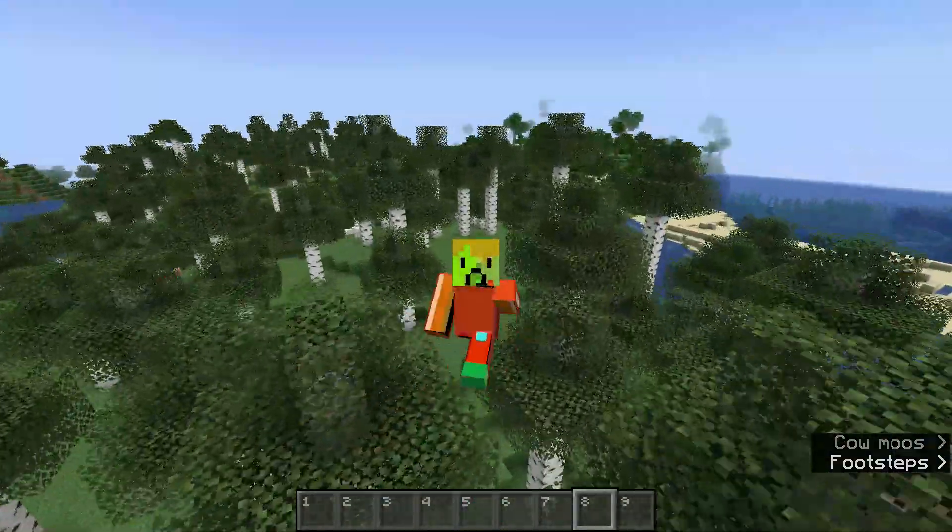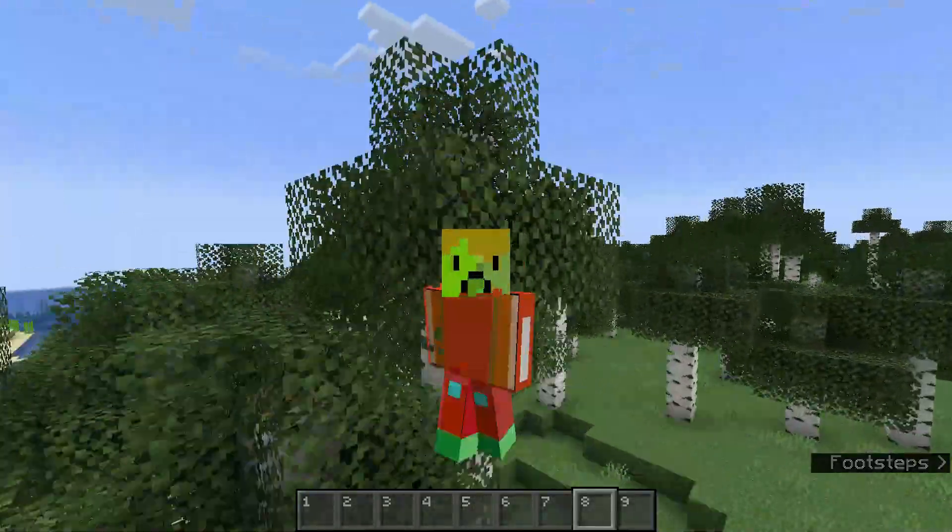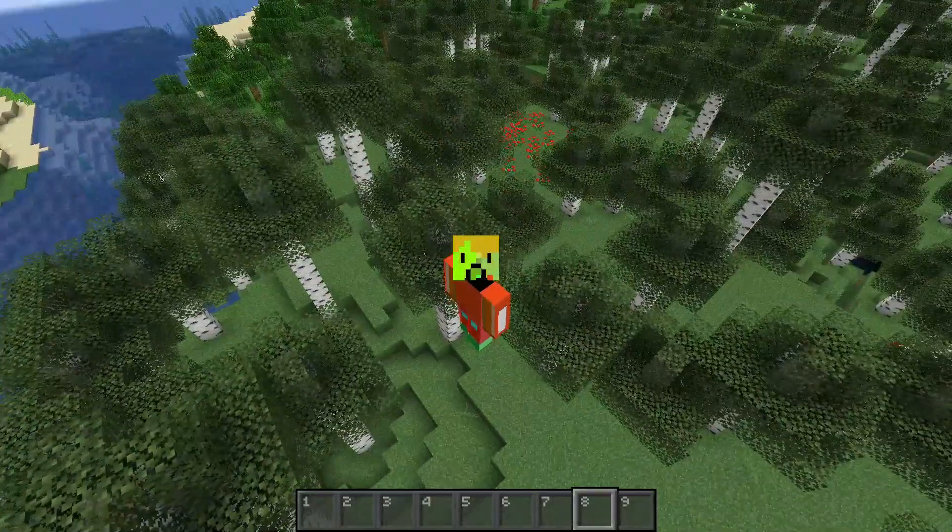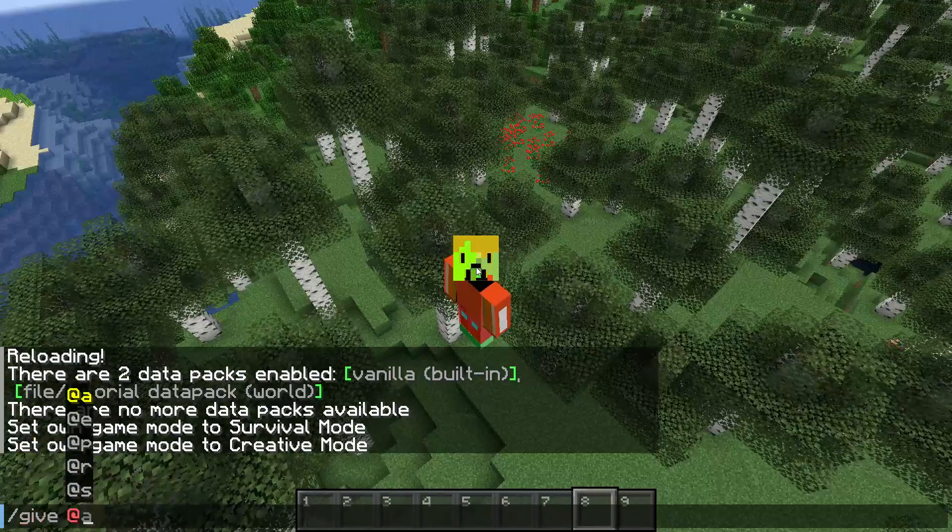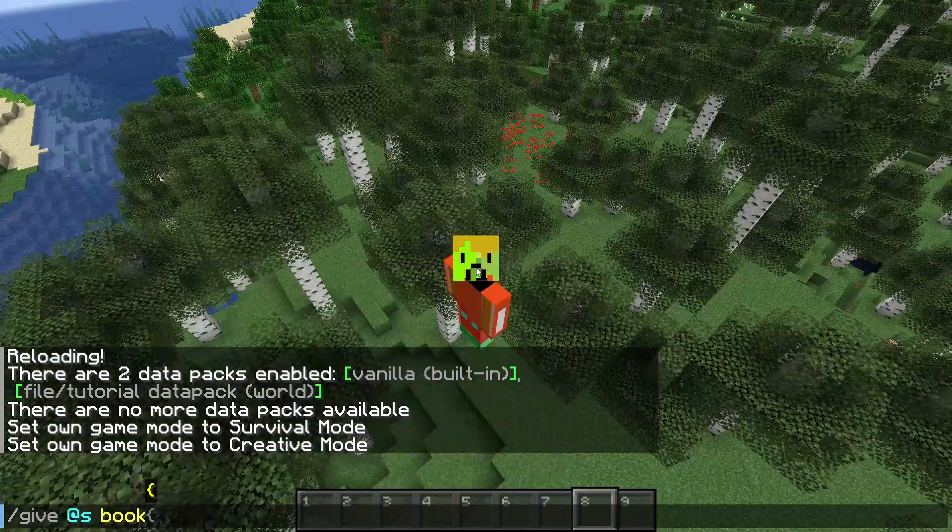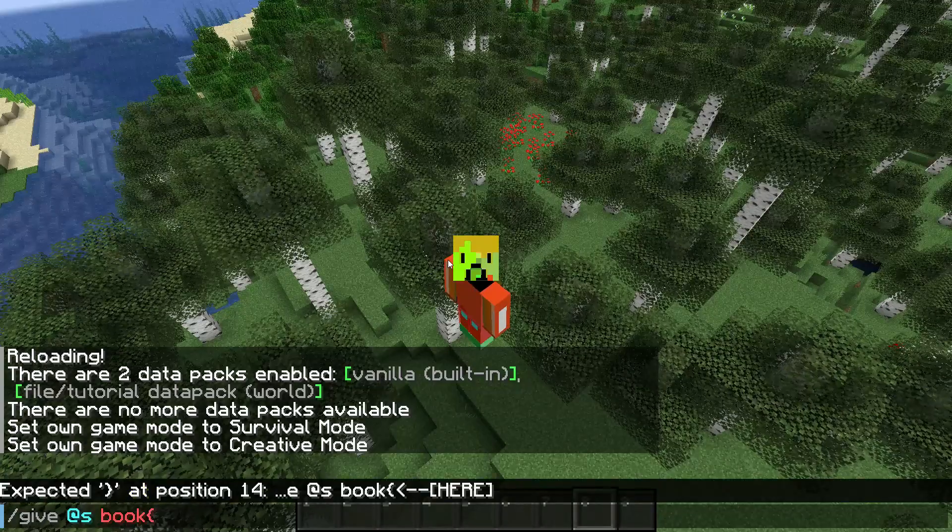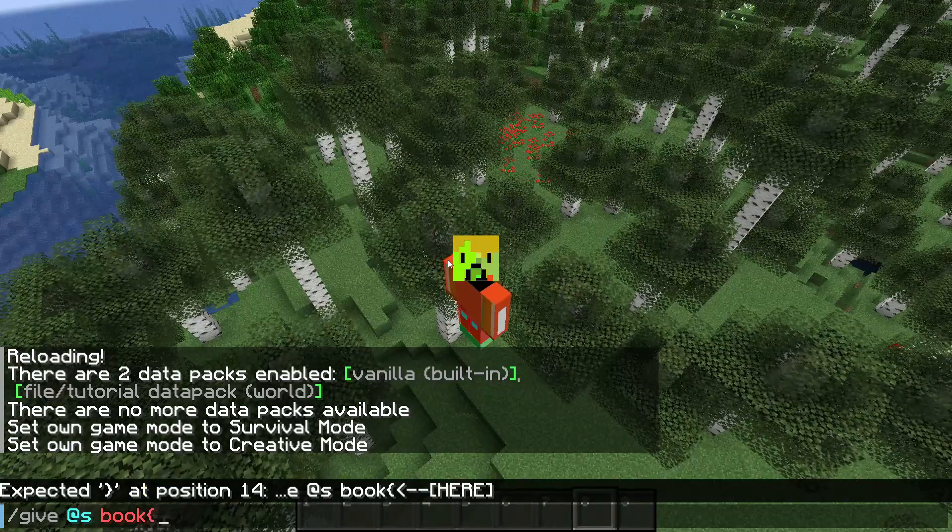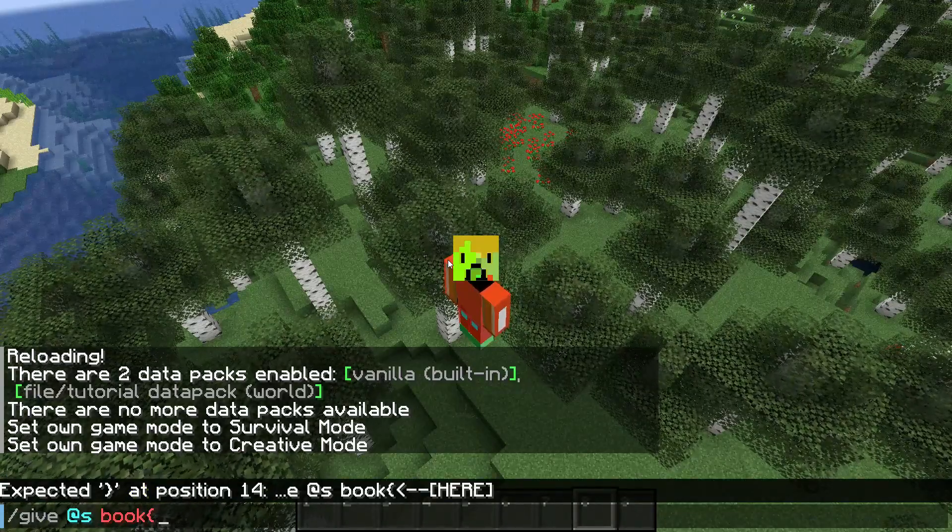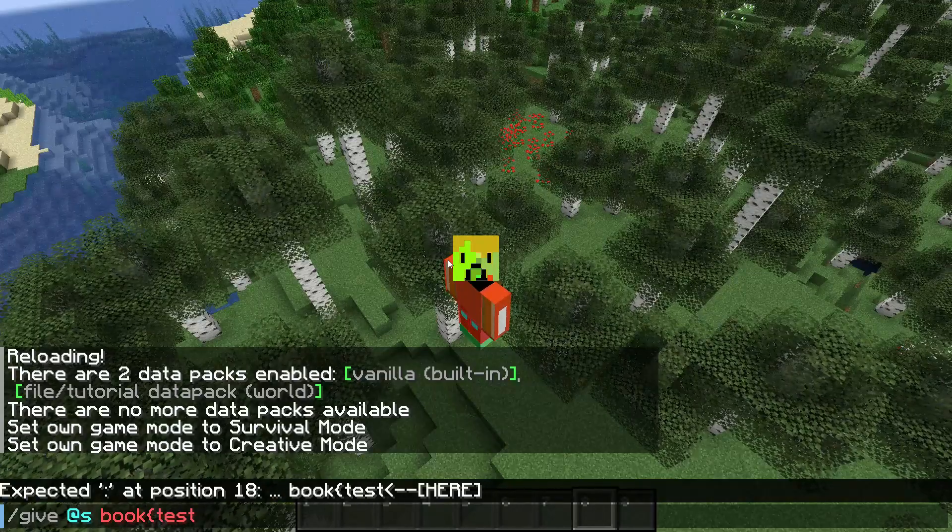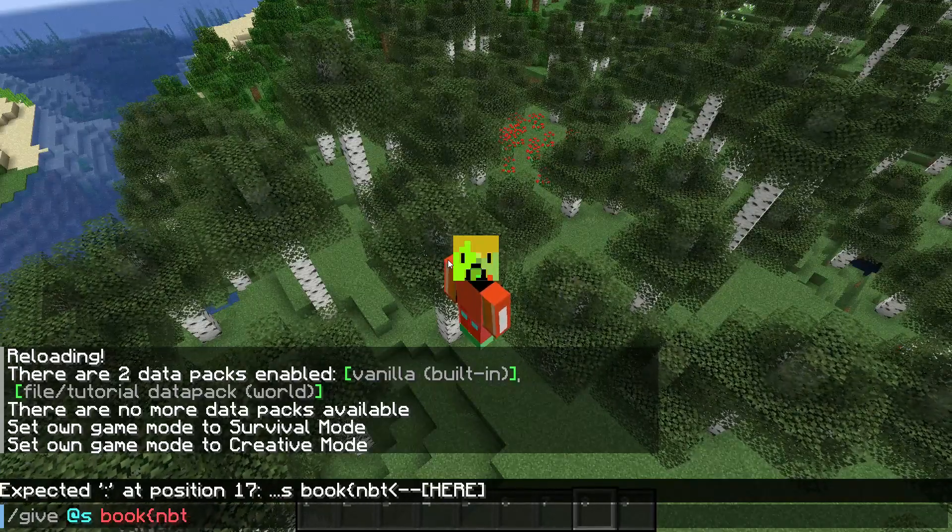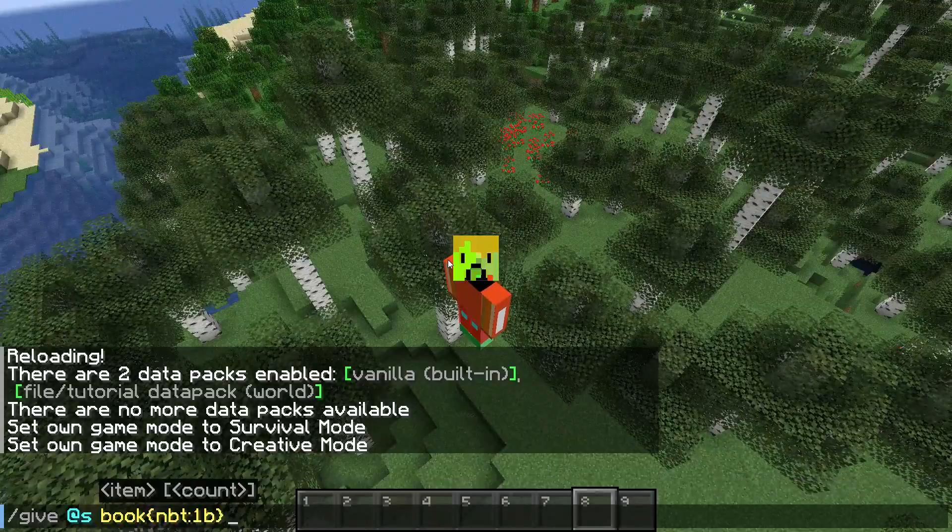When you're adding in your own recipes, you cannot use NBT data. NBT is any special properties that the item has. So if I do test, or no, let's do nbt-1b in the bracket.